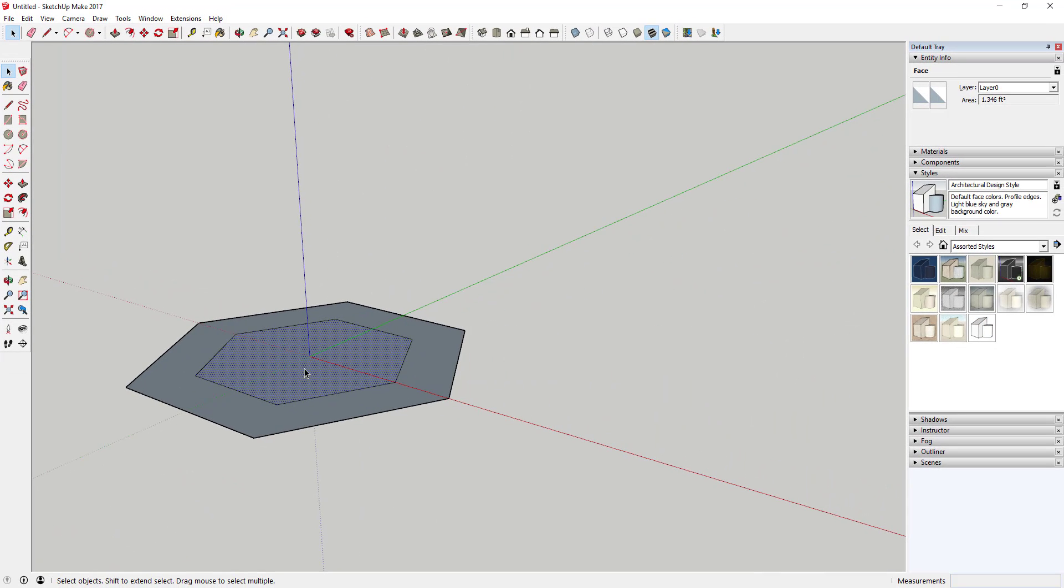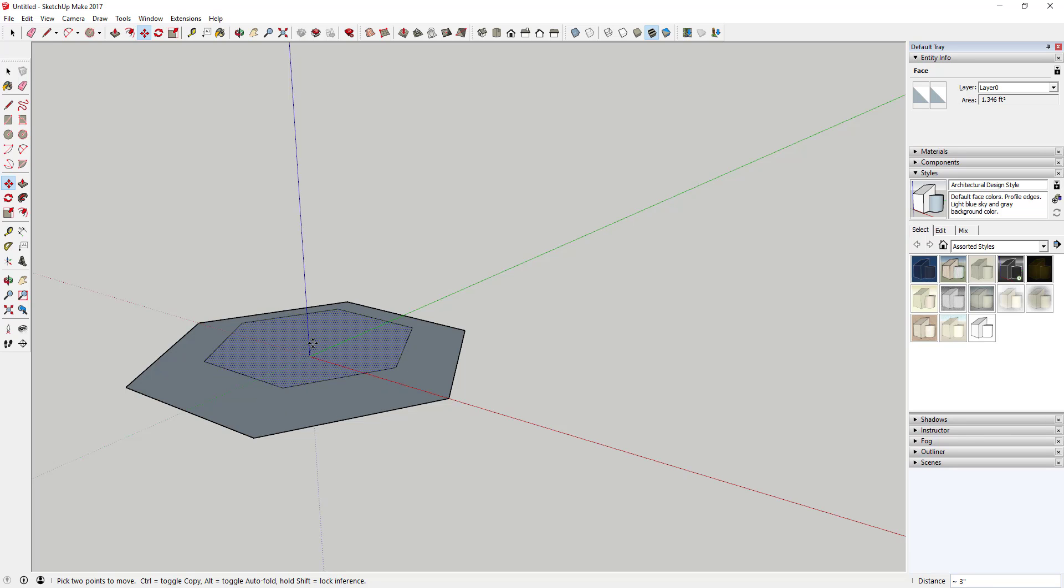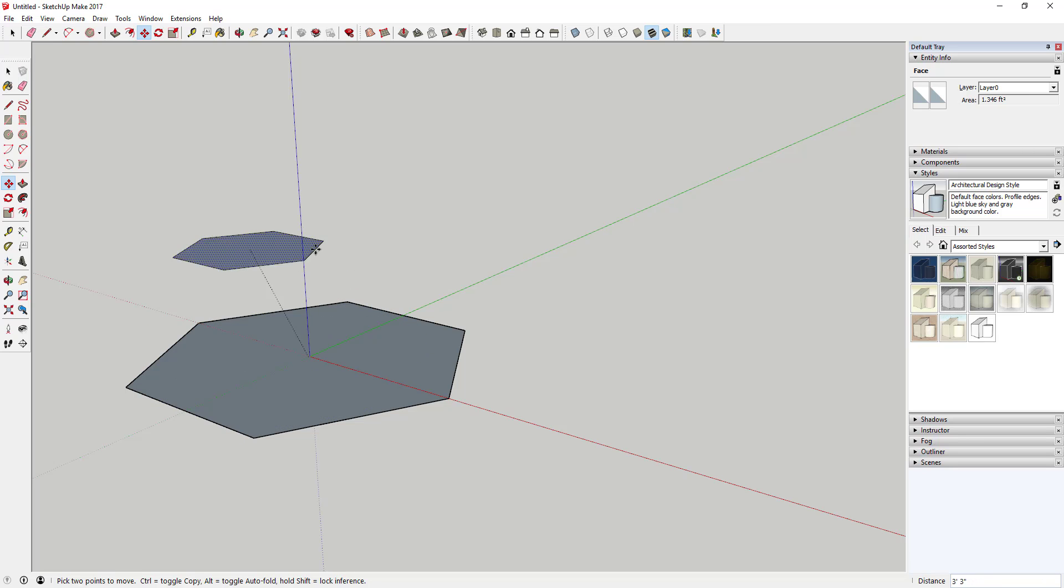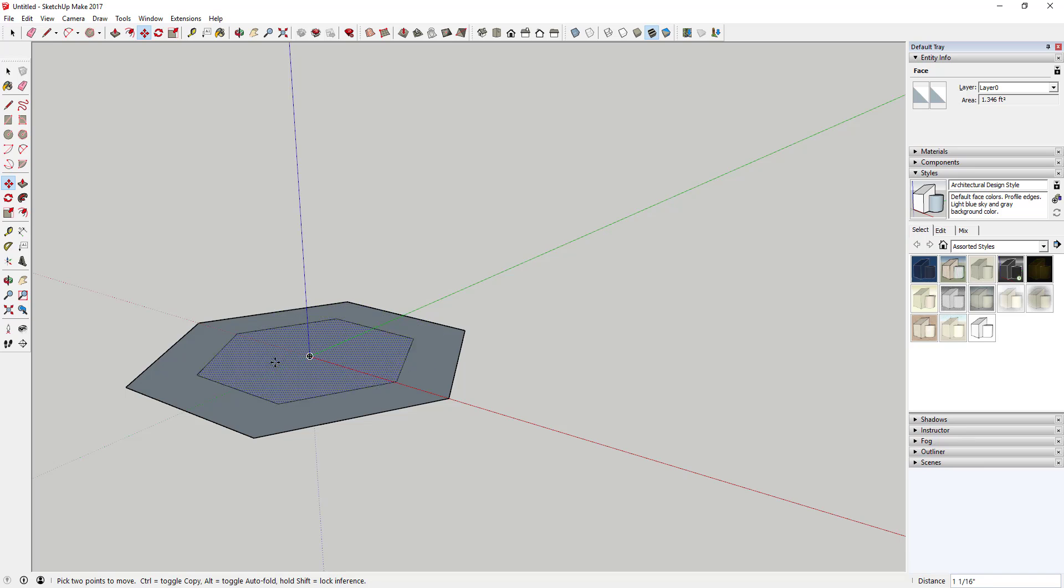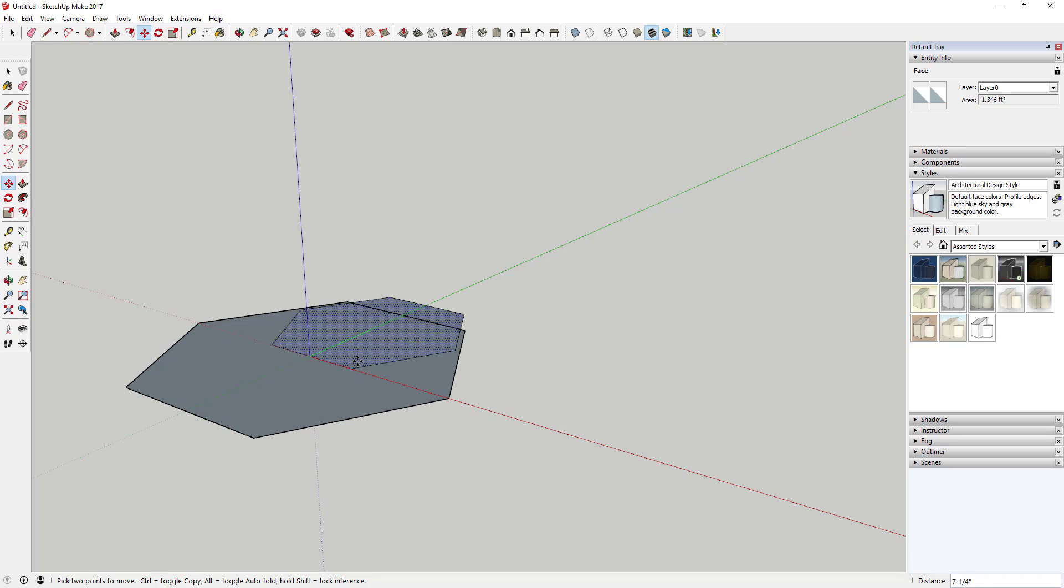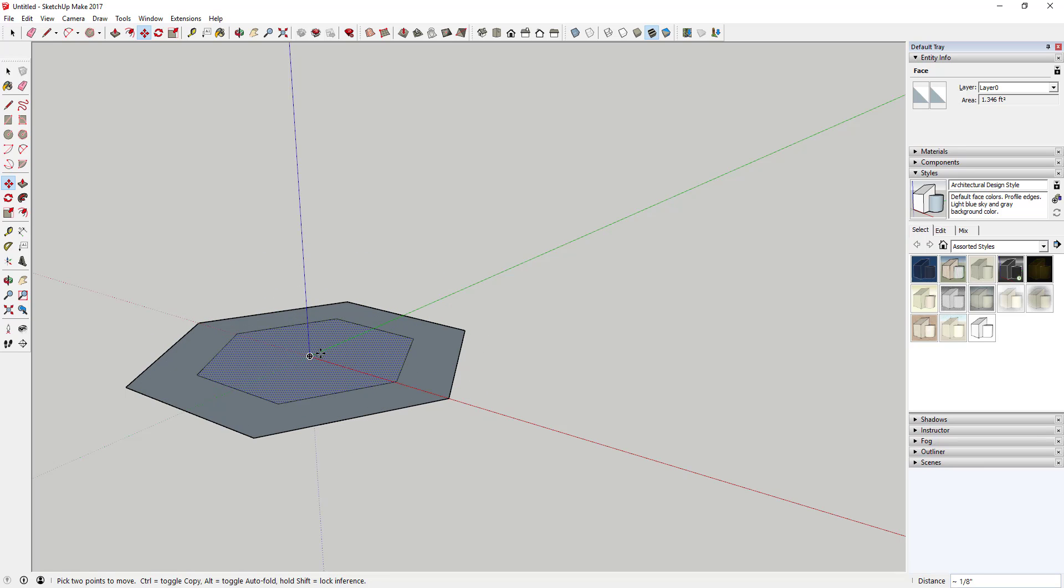And then what you're going to do is use the move tool to move that up. The way you're going to do that is tap that M key and then click on this shape. If you look, you can't move it up just with the move tool because this is all on one plane.